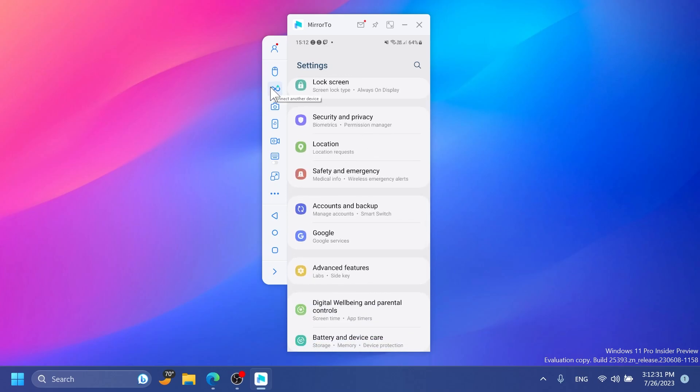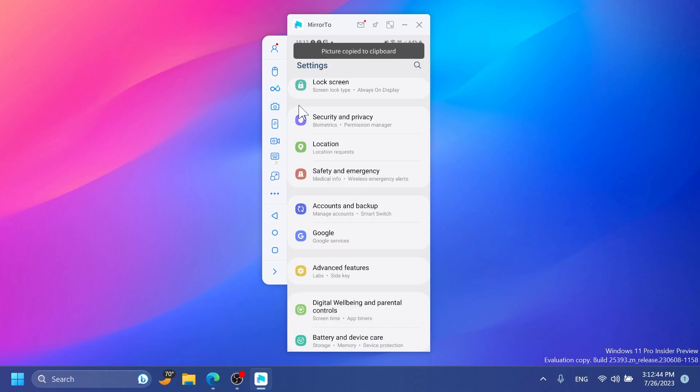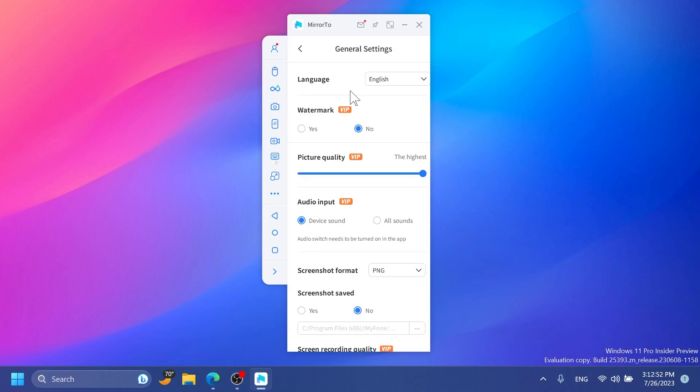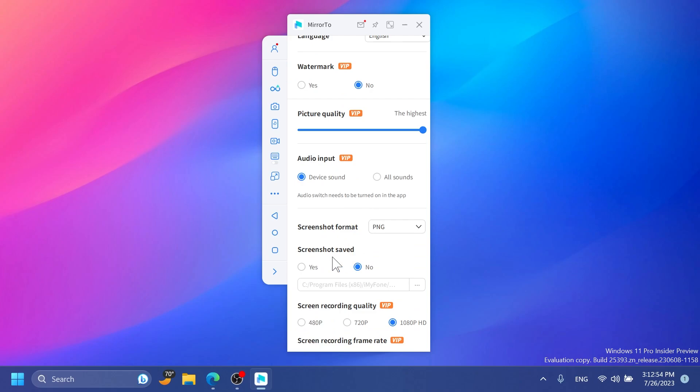You also have connect another device and you'll be able to connect another phone and show it at the same time on your computer, which is really nice. You also have screenshots here and you can take a screenshot. The picture is copied to the clipboard. If you go to setup, you'll notice in general settings that you also have options related to screenshots, where to save them and so on. Right now the screenshot is not automatically saved on my computer, but if I click yes and select the location, the screenshot will be automatically saved.